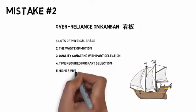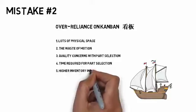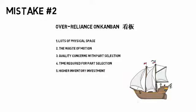And fifth, the inventory investment is higher in a Kanban system since you're creating a permanent storage for items that you may not need all the time.